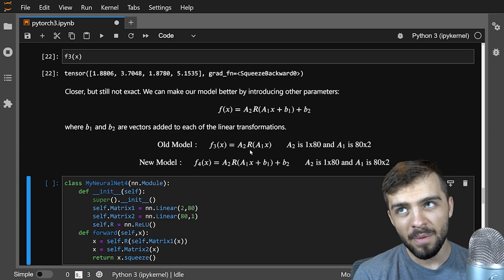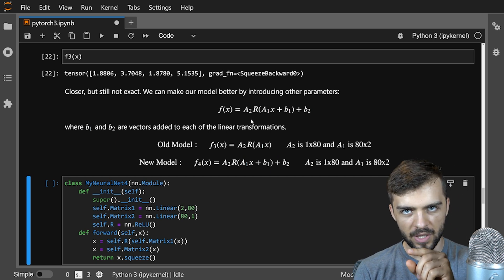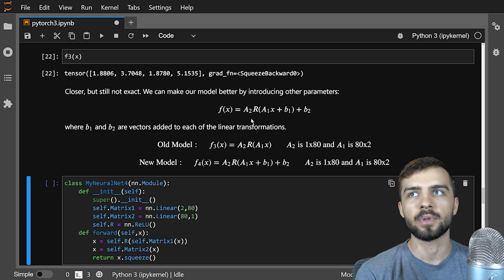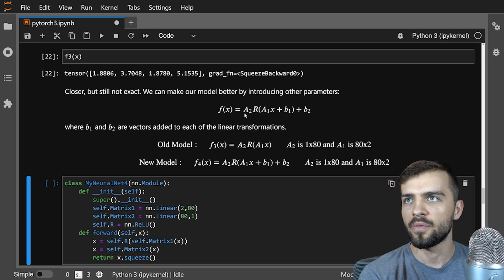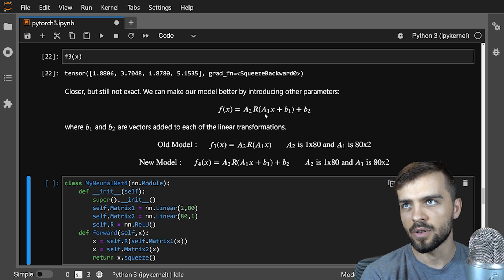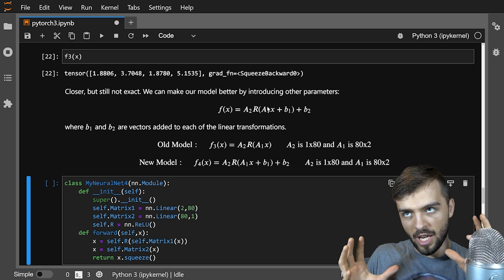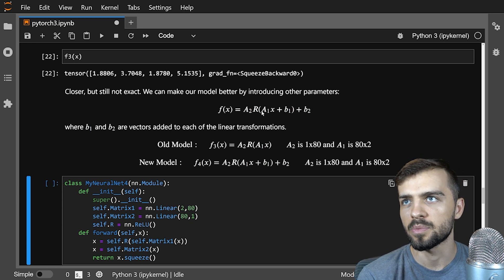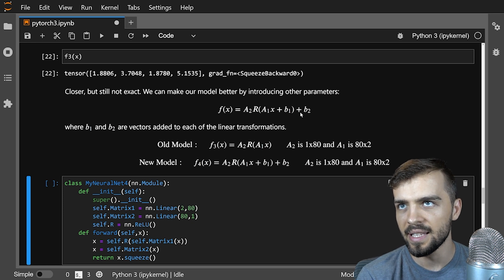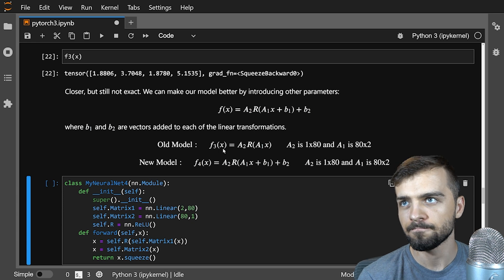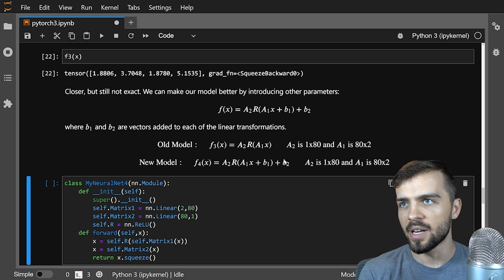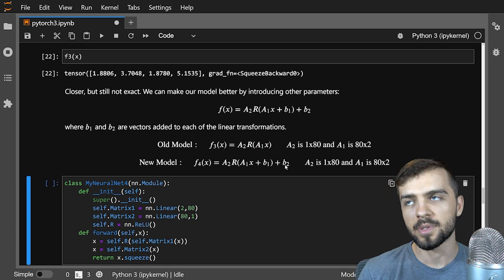We can make our model even better by introducing bias vectors. A general matrix transform is Ax plus B, where A is a matrix, x is the vector, and B is the bias vector. Our new model adds bias vectors B1 corresponding to A1 and B2 corresponding to A2. B1 has length 80 when A1 is 80-by-2, and B2 is a single parameter when A2 is 1-by-80. So I update my model — the only change is I was previously setting bias equal to false; by default PyTorch gives you bias vectors, so now these linear transforms include a matrix plus a bias vector.